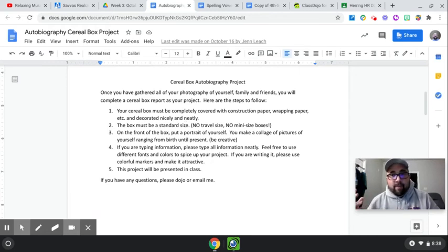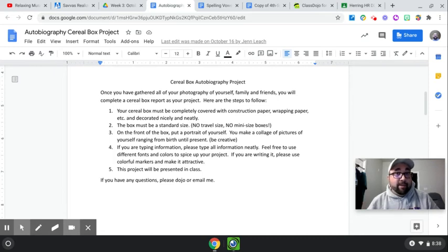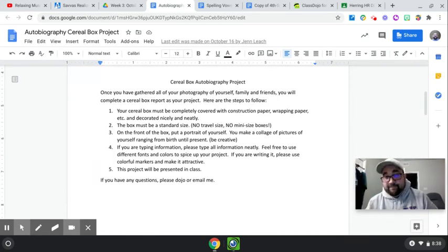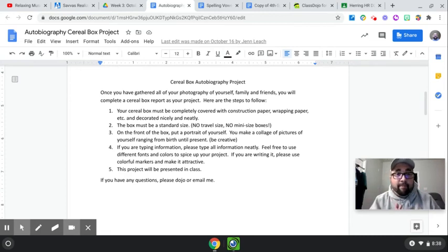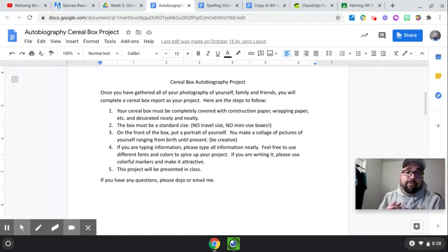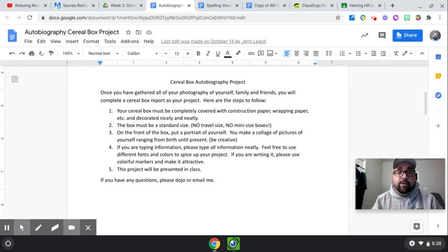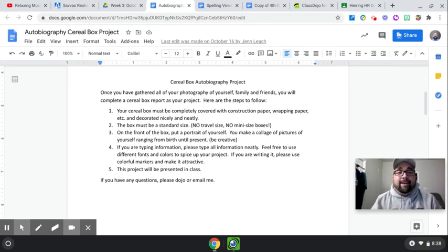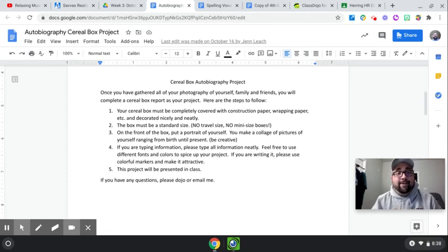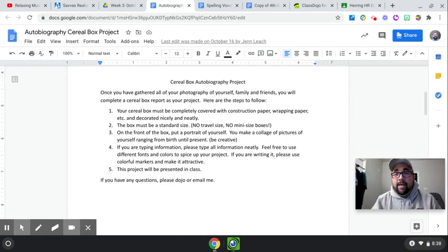Now, most of us have our cereal boxes, but hopefully we don't have that problem. On the front of the box, you're going to put a portrait of yourself. You make a collage of pictures of yourself ranging from birth until present. You can include friends, family, what have you.